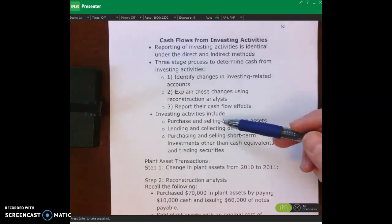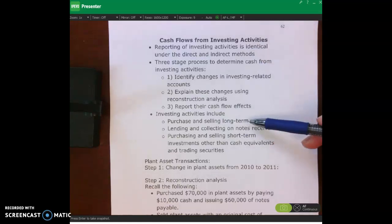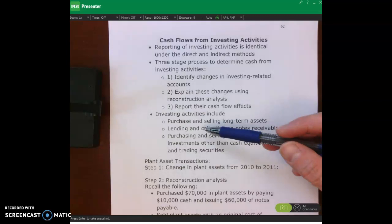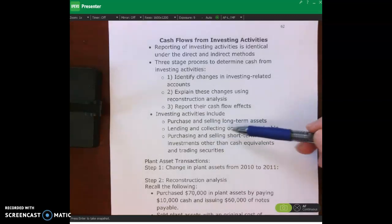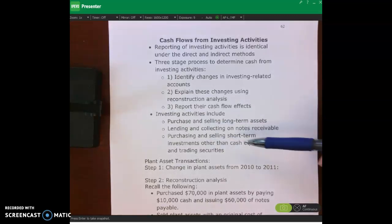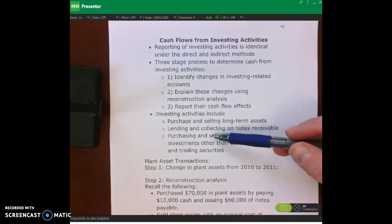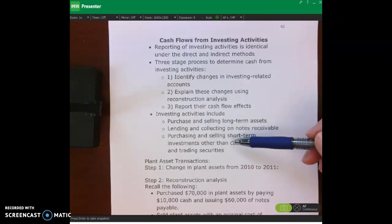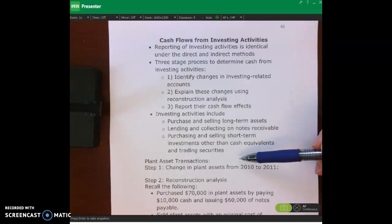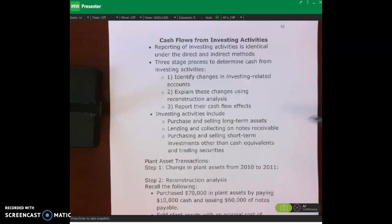For example, purchasing and selling long-term assets such as buildings and land, lending and collecting on notes receivable, purchasing and selling short-term investments in other cash equivalents, and trading securities.